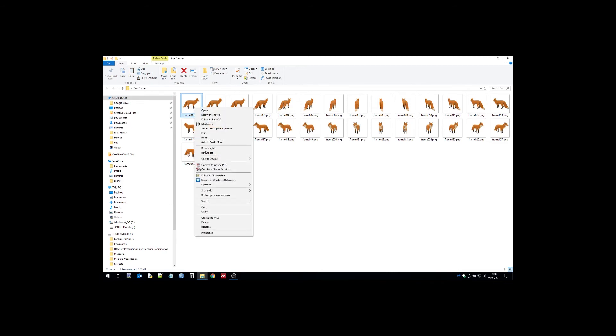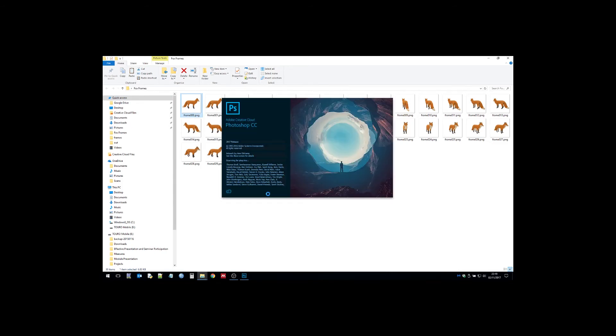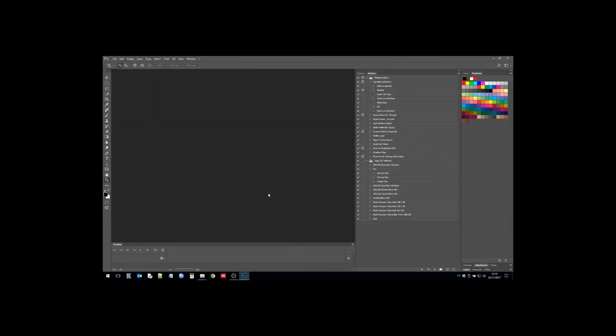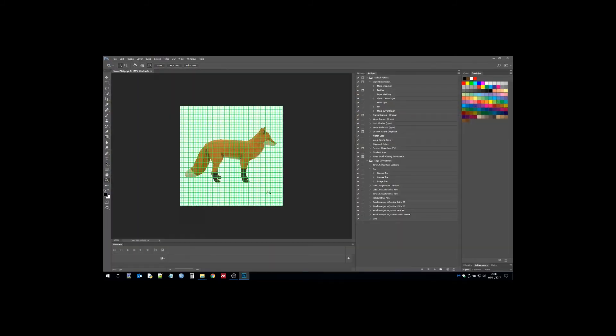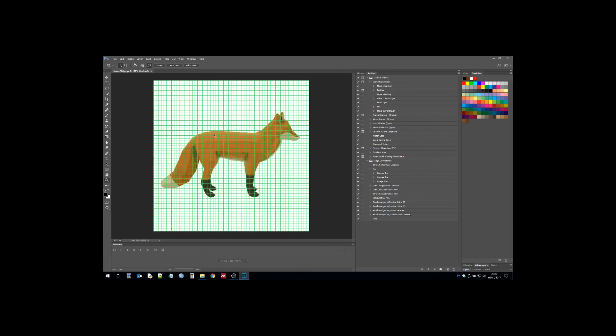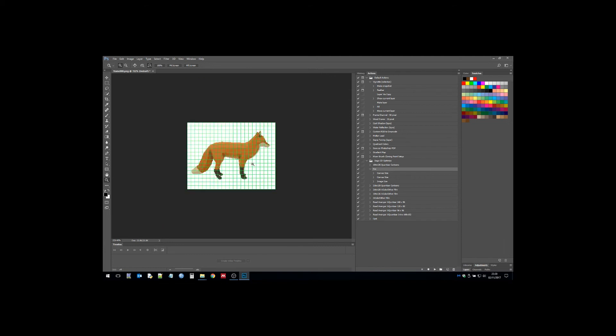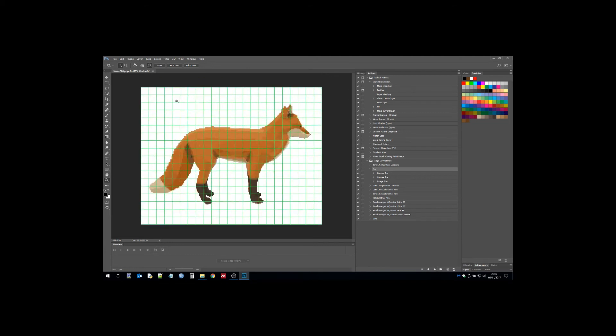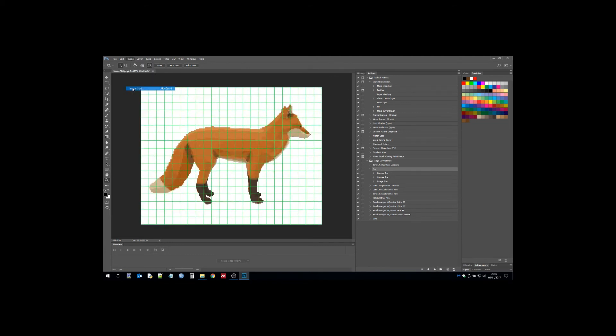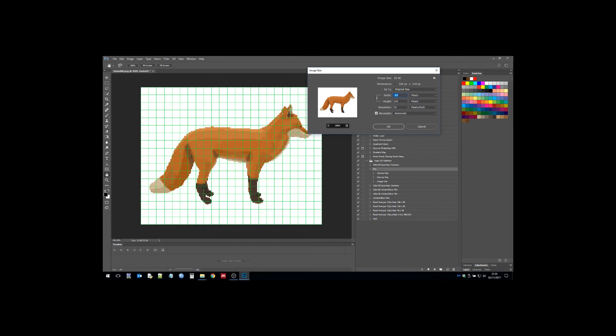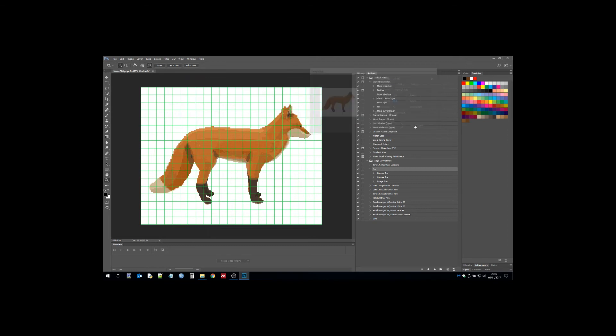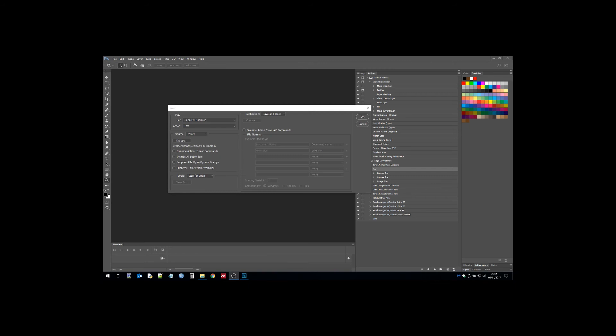Now we're on to batch Photoshop operations. I've set up something called an action, which does a series of things to an image. What I'm doing here is trimming the image canvas and then resizing it to a size that's acceptable for the Mega Drive: 184 by 144, which is divisible by 8.